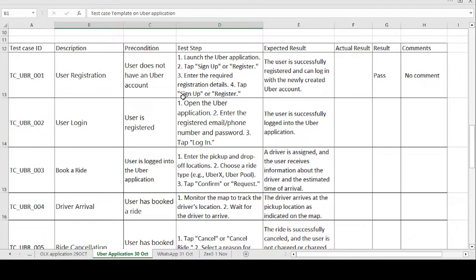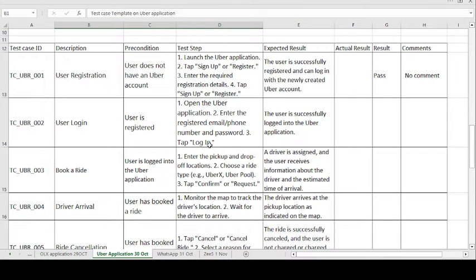Moving on to the second test case — User Login. The user must already be registered. The precondition is: user is registered. The test steps are: open the Uber application; enter the registered email or phone number and password; then tap the Login button. The expected result is the user is successfully logged into the Uber application. If expected and actual match, the test case passes; otherwise it fails.